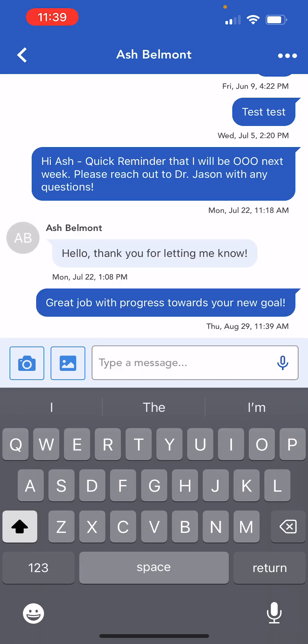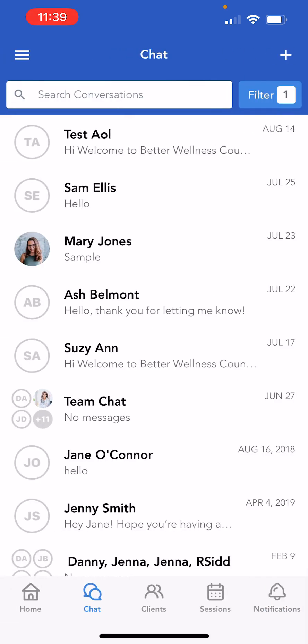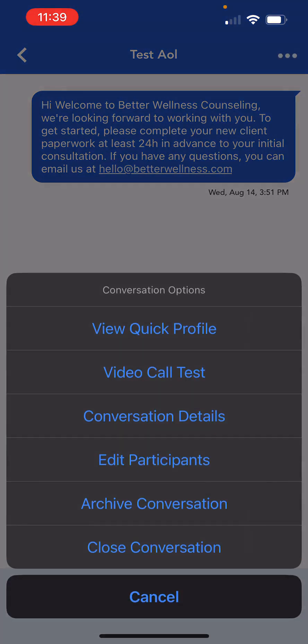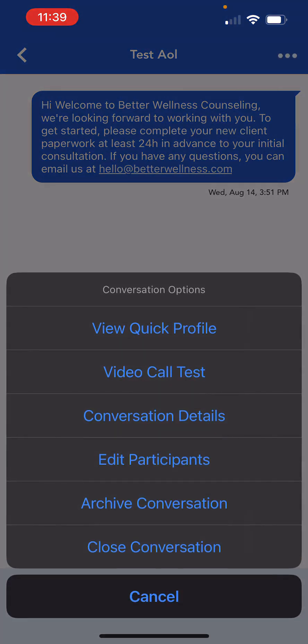In the upper right corner of a chat conversation, you can select the three dots action button to access advanced chat capabilities such as accessing your patient's quick profile view, starting a video call, managing participants, and archiving or closing a conversation.